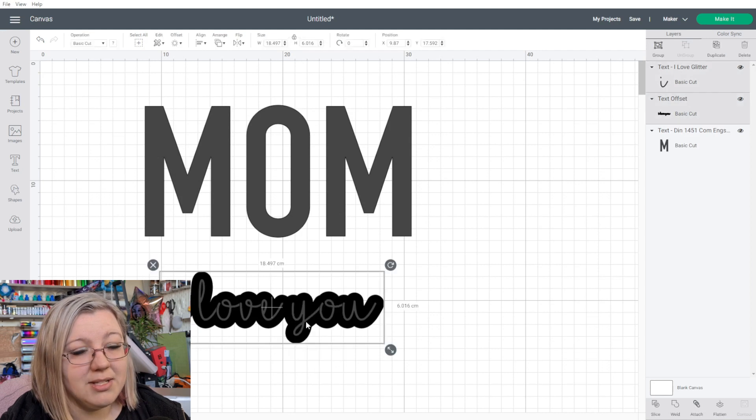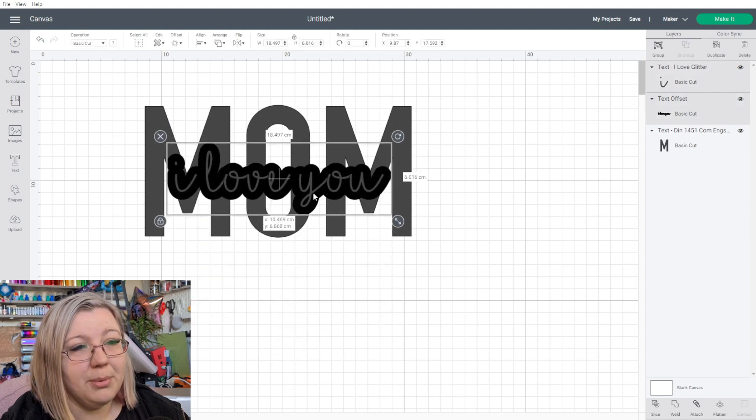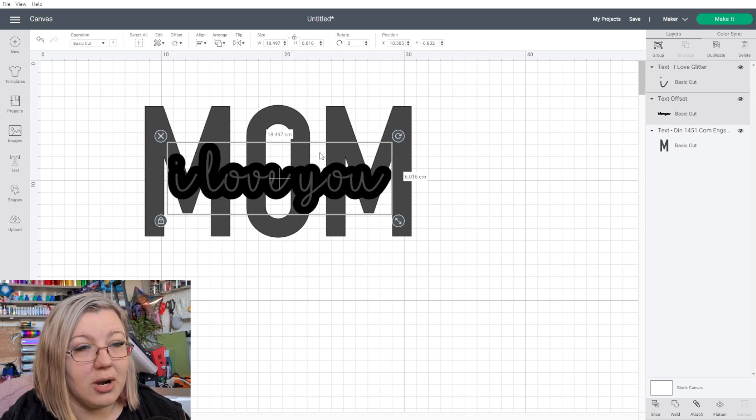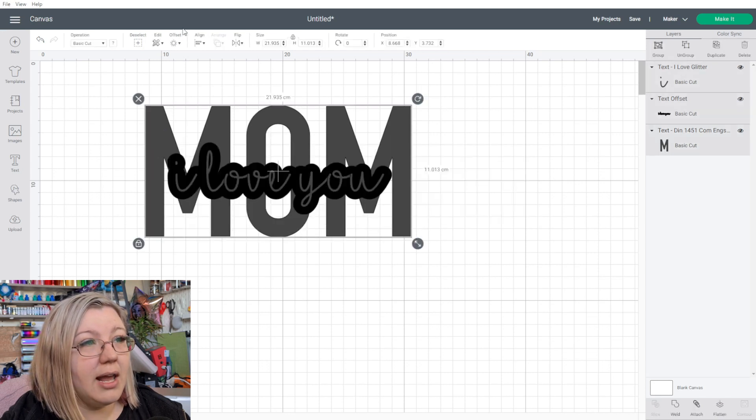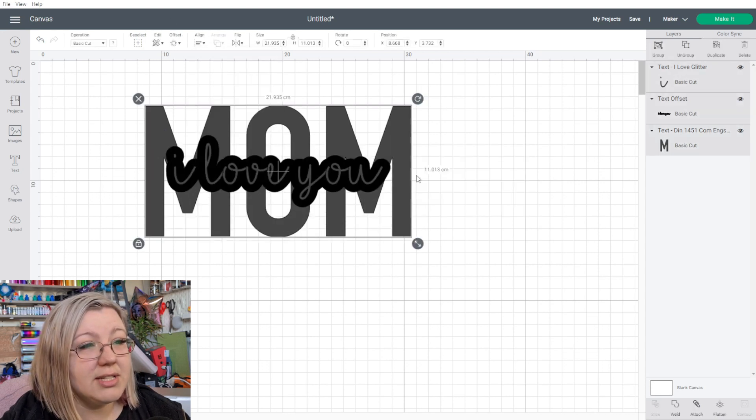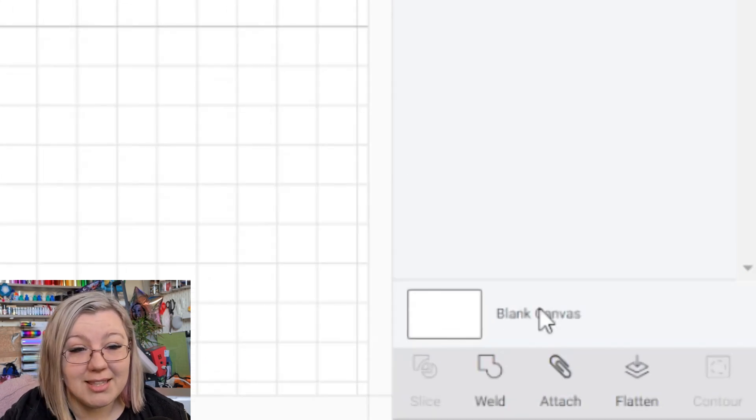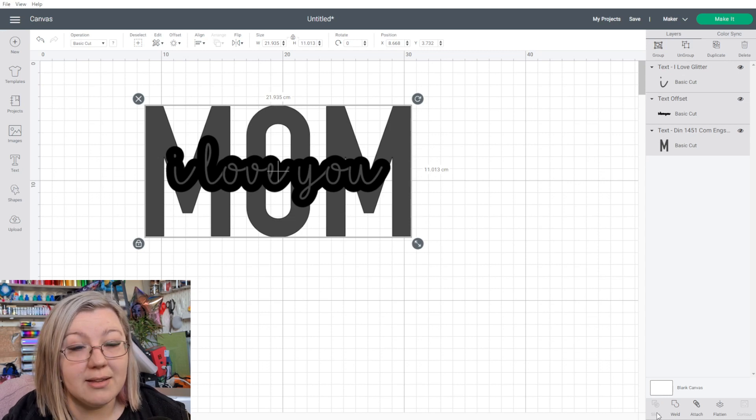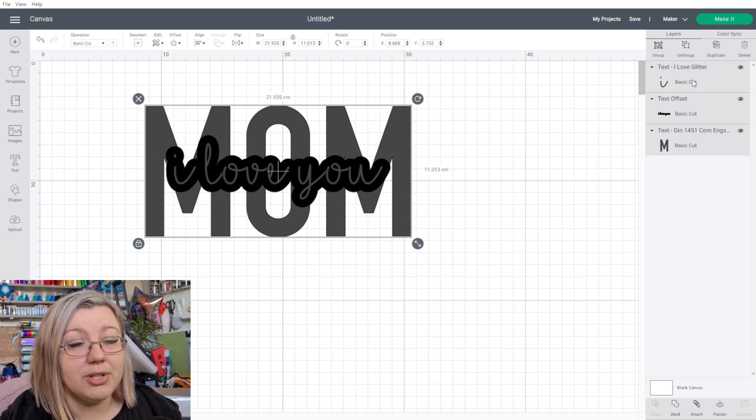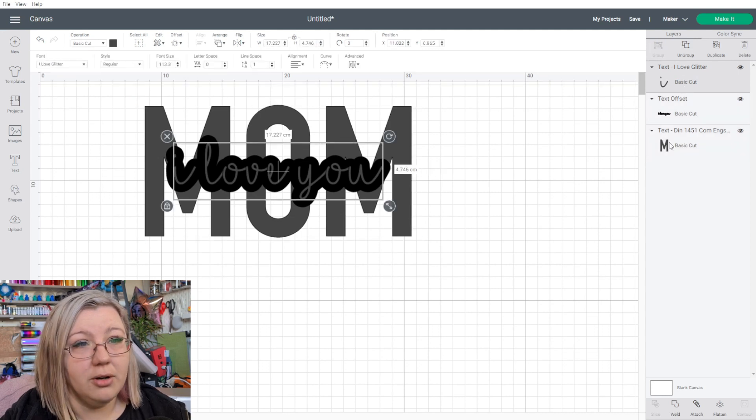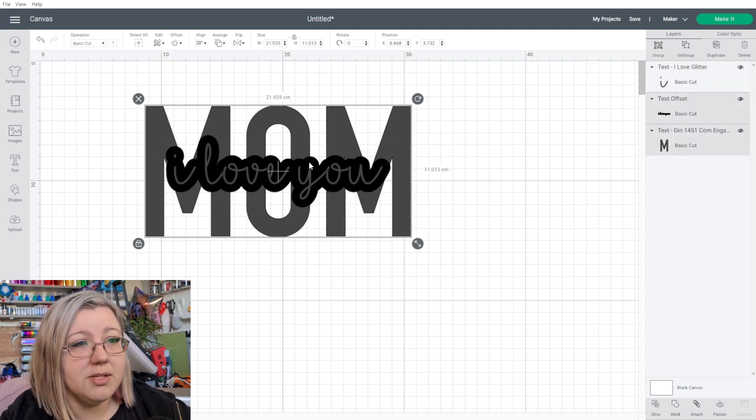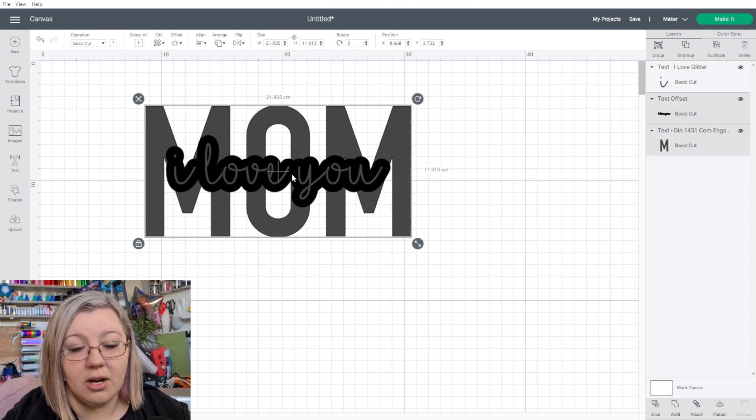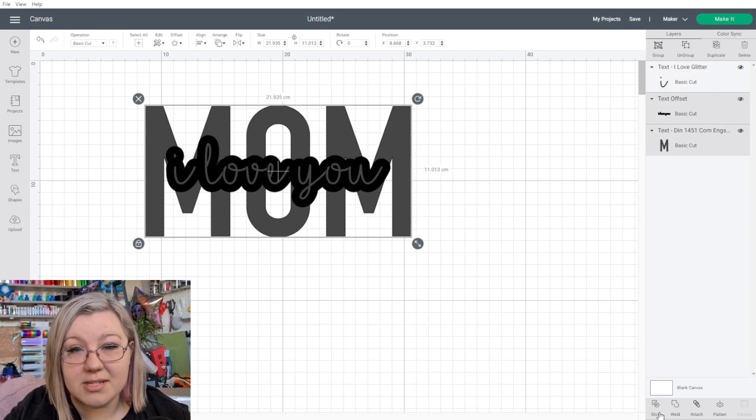If we select this, bring it up to this section here where we want to have our knockout design selected, we can highlight everything, align it to the center so that it's perfectly oriented. You will notice that the slice icon is actually grayed out. The reason for this is because we have more than two layers selected. If we deselect the I love you font, and we only select these bottom two layers, so that would be the mom and the offset of the I love you, we can now slice.